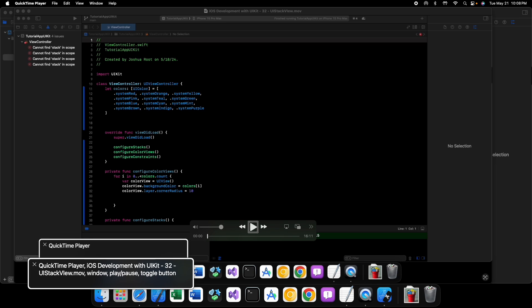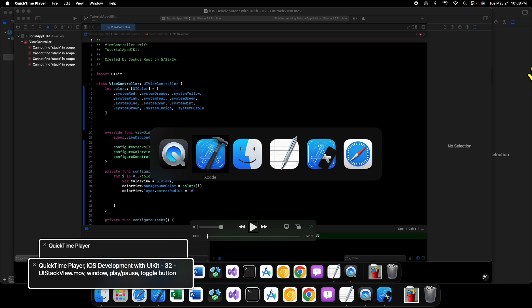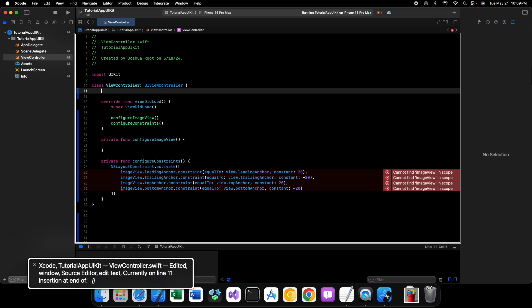Hey, what is up guys? Welcome back to another video, and in this video we're going to be continuing on with our UIKit tutorial series for iOS development by taking a look at UI Image View.